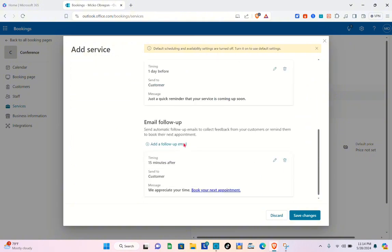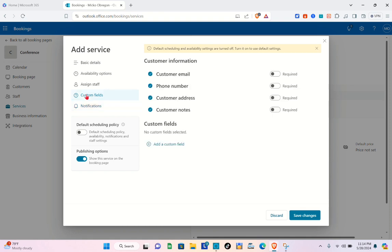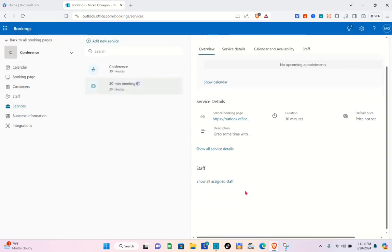You can add an important note in the notification section if you'd like. Go to Custom Fields — under customer information, if you'd like to require customers to provide their email you can toggle that on, but for now I'm going to require them to enter their phone number. Then click Save Changes.